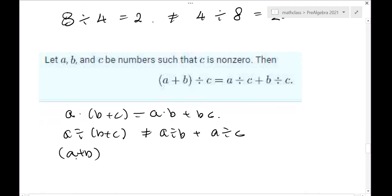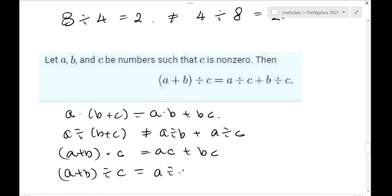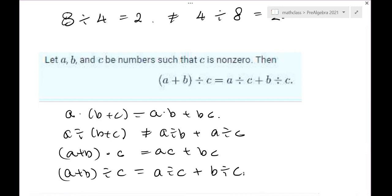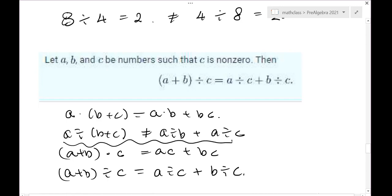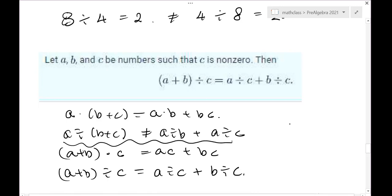Also, A times (B plus C) equals AB plus AC, but A divided by (B plus C) is NOT equal to A divided by B plus A divided by C. This mistake happens even with college students. The reason is that the reciprocal of (B plus C) is not equal to one over B plus one over C. You can find counterexamples: eight divided by (2 plus 4) is eight divided by 6, which simplifies to four thirds, but eight divided by 2 plus eight divided by 4 equals four plus two equals six. Clearly not equal.